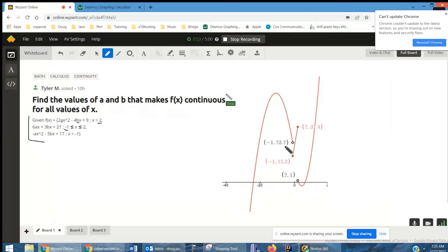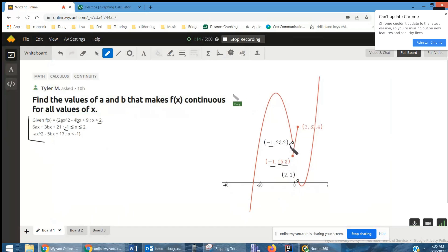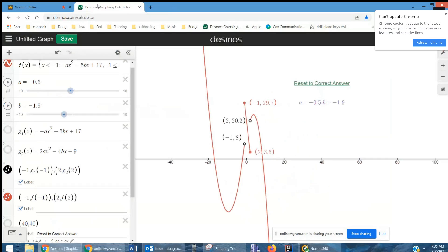Looking at the graph for different values of a and b: when x is negative one, you can see one rule gives an empty circle at its endpoint, and then we've got this 15.3 here with a solid circle. For the function to be continuous, those dots have to match up. The same applies when x is two — that dot has to match up with this dot. I'll go to Desmos and show you what's going on.